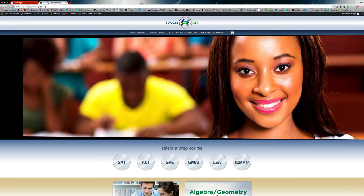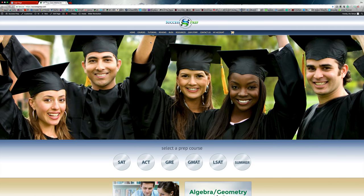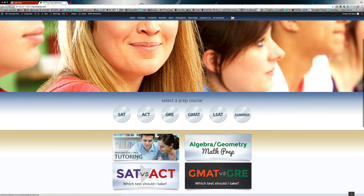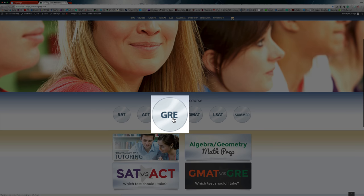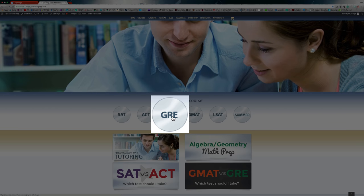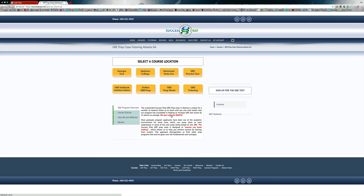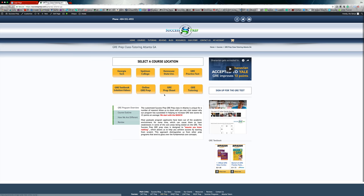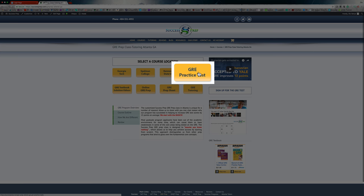When you get to my website, scroll down on the main page and you'll see a circle in the middle that says 'GRE Prep.' Click on that circle and it brings you to my GRE page, where you'll see all these yellow buttons. Focus on the one at the top right that says 'GRE Practice Test' and click on that.